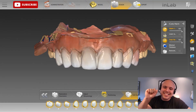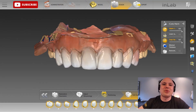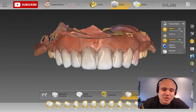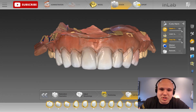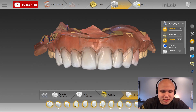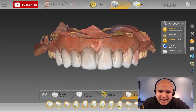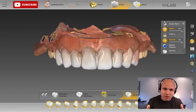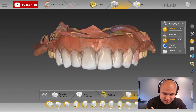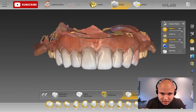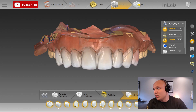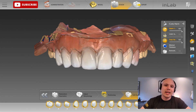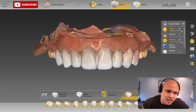All you cool cats and kittens. Today, I want to share with you a very valuable technique that you can use when you're doing your full arch restorations with CEREC. The key to any predictable outcome, whether it's a six-unit anterior case, four-unit anterior case, or full arch, is proper references.